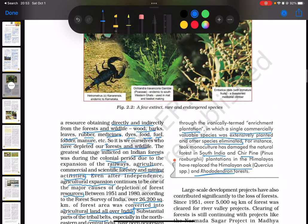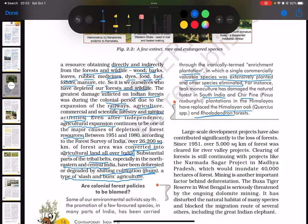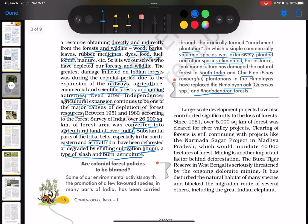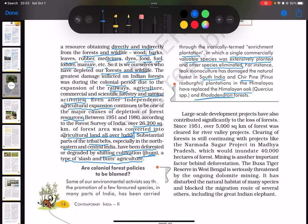Let us continue our discussion on the causes of the negative factors which lead to the depletion of flora and fauna. The second cause is large-scale development projects, which have also contributed significantly to the loss of forests. Since 1951, over 5,000 square kilometers of forest was cleared for river valley projects. Clearing of forests is still continuing with projects like the Narmada Sagar project in Madhya Pradesh, which would inundate around 40,000 hectares of forest.